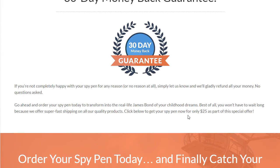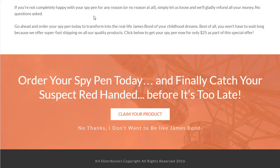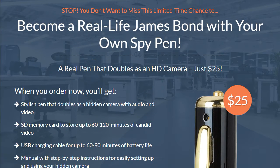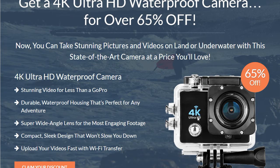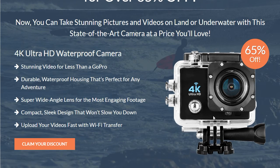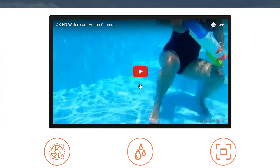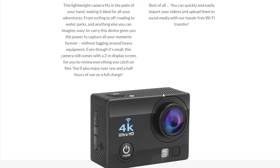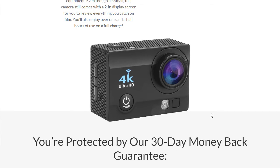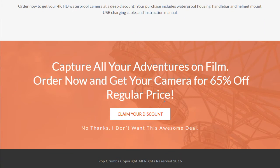That's OTO one, and my copywriter did a phenomenal job with the sales copy for this particular funnel — it is killer. OTO two is another cool product, it's a 4K underwater HD video camera. You have an image there of the VSL and another nice image of the product. Very, very consistent.